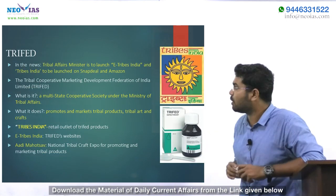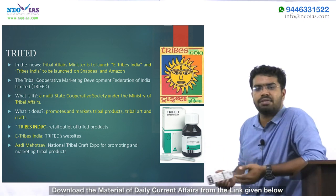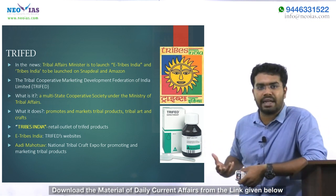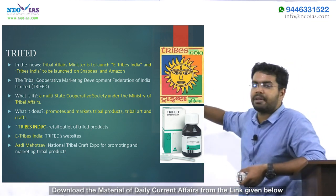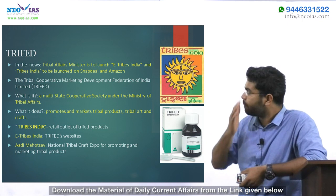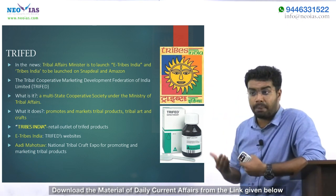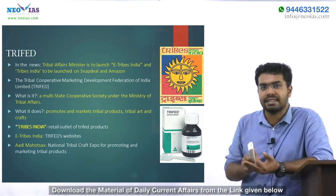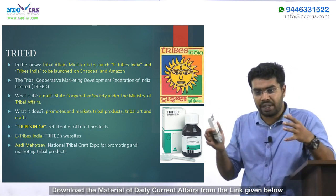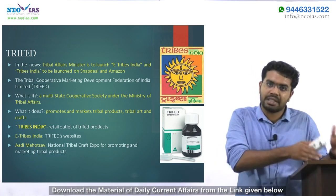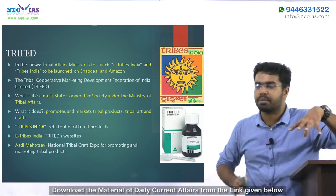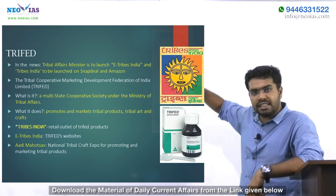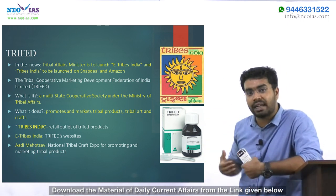The next topic is TRIFED. The Ministry of Tribal Affairs of India has launched the e-Tribes India brand. TRIFED stands for Tribal Cooperative Marketing Development Federation of India. Similar to cooperative societies like Amul, NAFED, and Milma, TRIFED is a cooperative marketing development federation that focuses on goods made by tribal people — tribal art, crafts, and products.